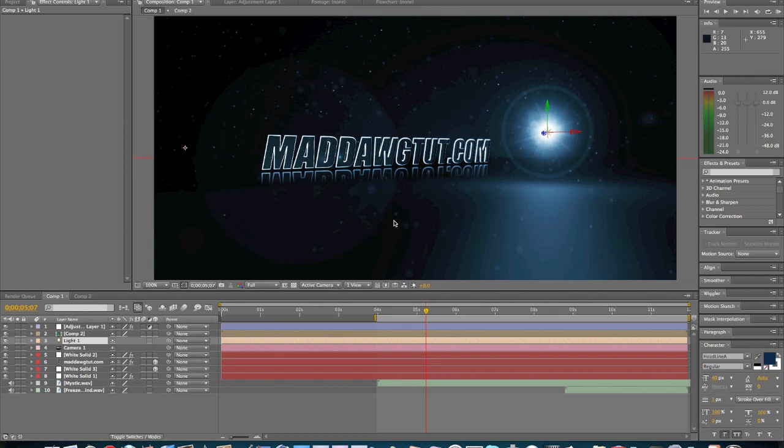VC Reflect is a free download, which is the reflection that we got here with the text. So that's pretty much it on what you're going to need for this tutorial to be able to create this.